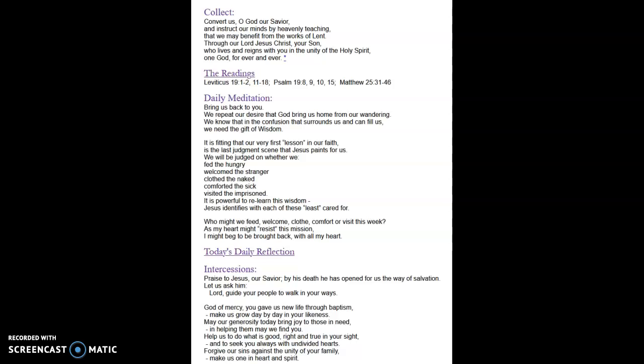you're going to be hearing less from me so that you can take some time each day during this season of Lent to do your own reflection and meditation. I'm going to be posting every day, Monday through Friday, the meditations and reflections and readings that are offered by Creighton University and its Newman Center.